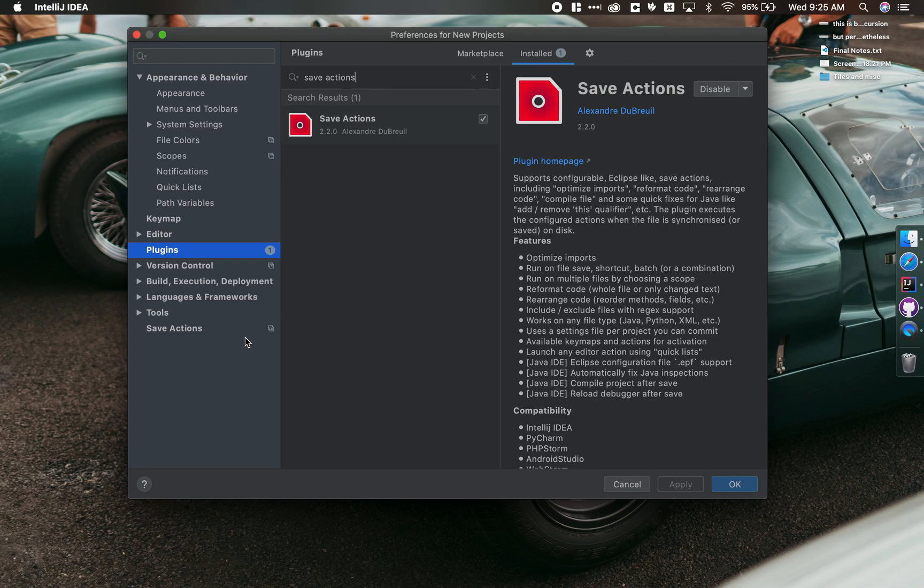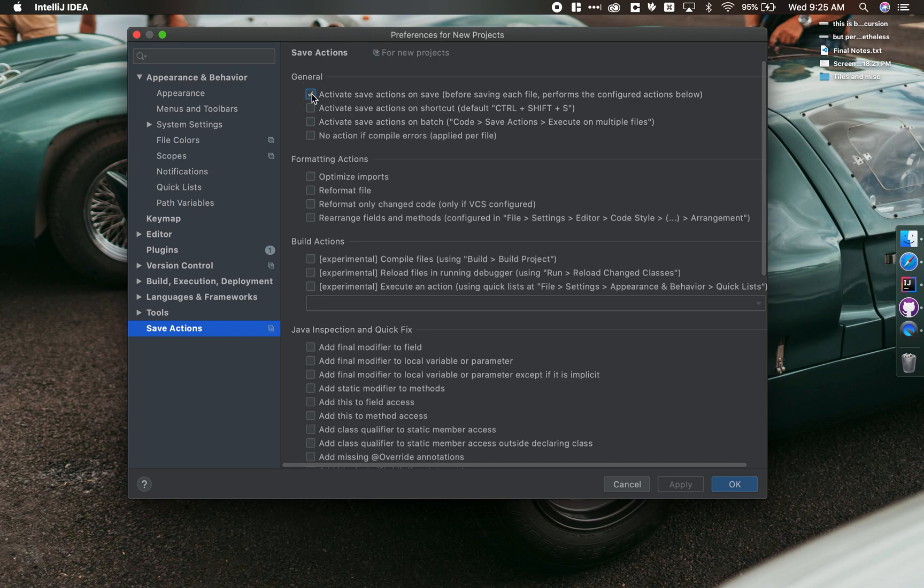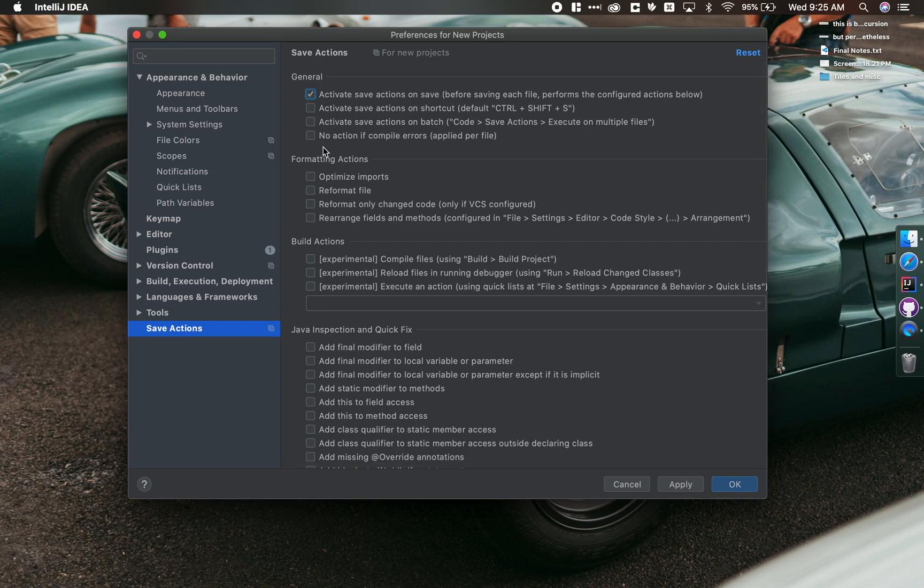And then the last thing we'll want to do is come to Save Actions and make sure we turn it on. So we'll say Activate Save Actions on Save. So every time you hit Command S or you save it, you want it to take these actions. First and foremost, reformat your file. So that's how we turn on Auto Format on Save.